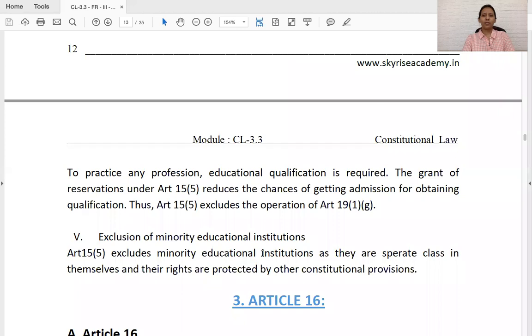To summarize Article 15: mainly remember the five grounds on which discrimination is prohibited, some case laws under each ground, why discrimination is later allowed by Clause 3 for women and children, and the important case laws on the quota system under educational institutions. Questions can be asked depending on what is in current affairs. If you have any doubts, write in the comment section. Don't forget to like and share the video, and subscribe to the channel. Thank you so much.